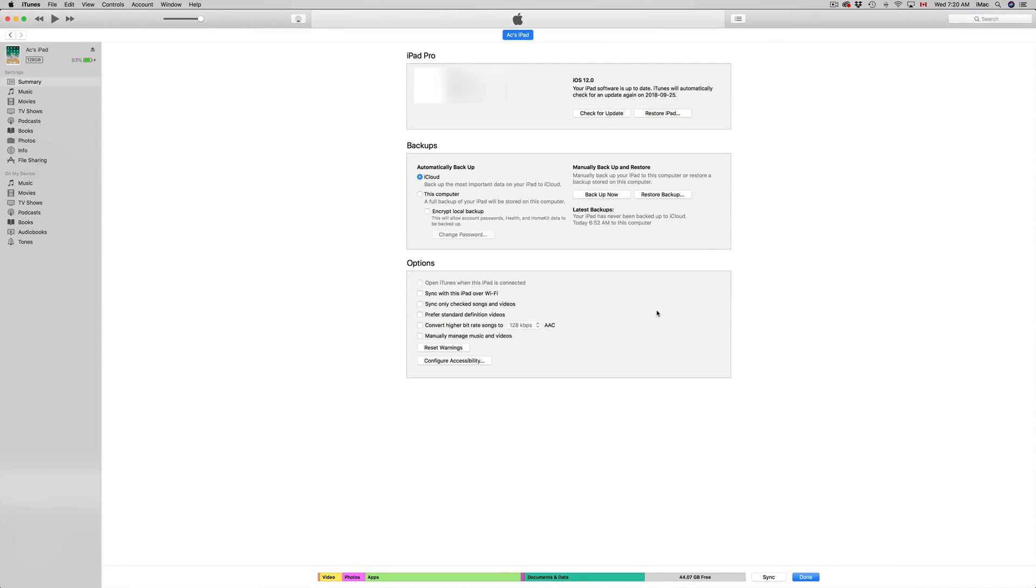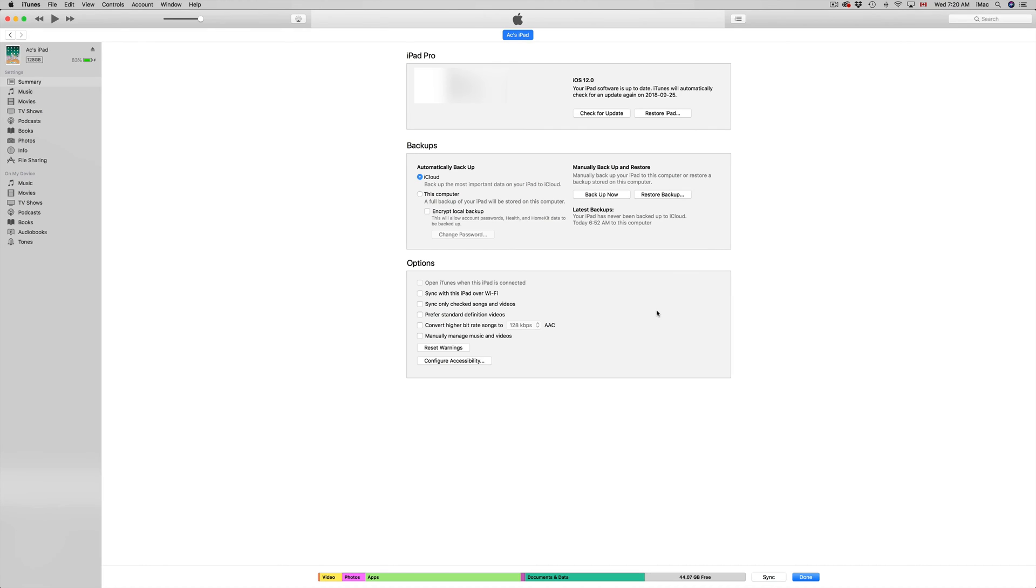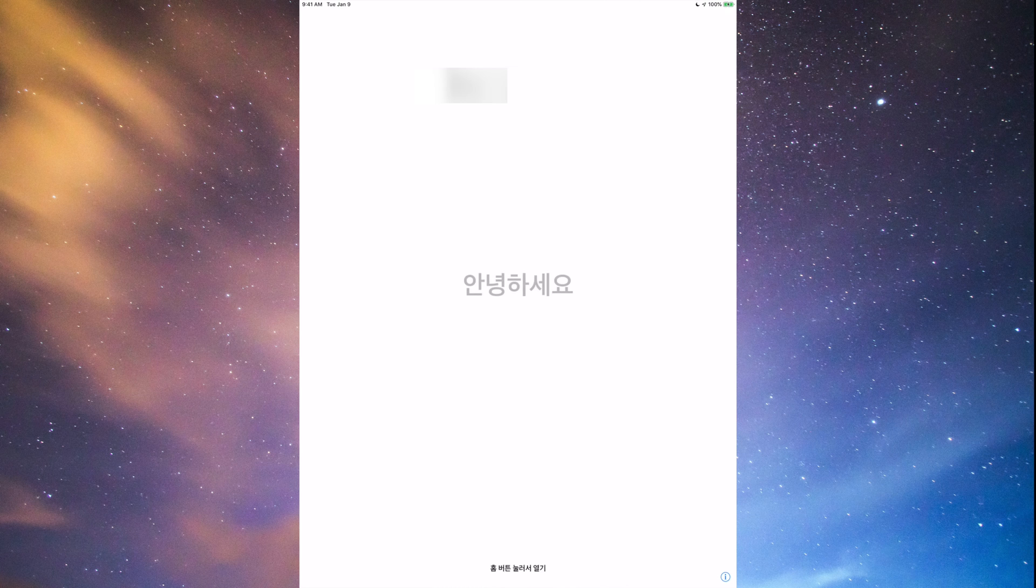Once the update is complete on your iTunes, you will see this. So pretty much nothing. You have to go back to your iPad, iPod Touch to complete the setup, not the update itself because it's done, but the setup. So I'm going to take you through that right now.